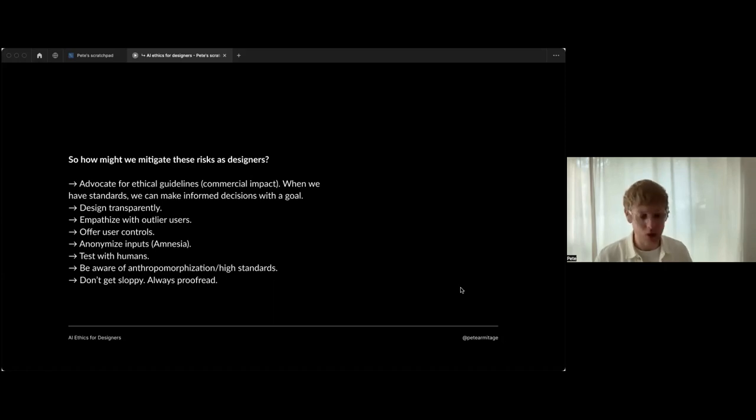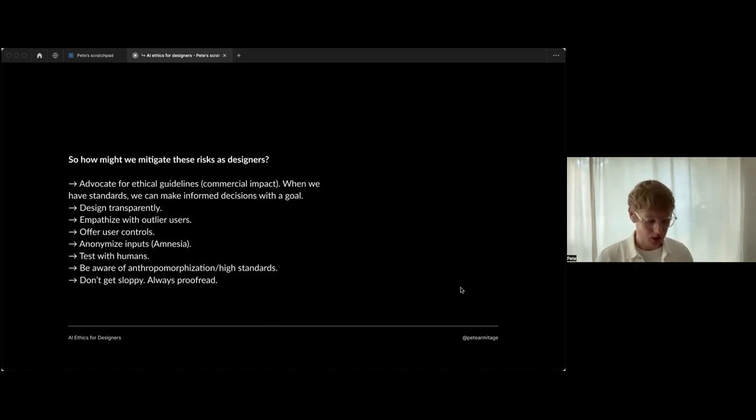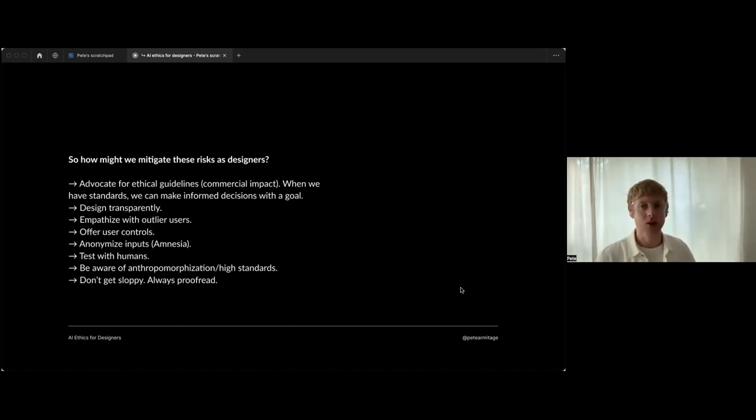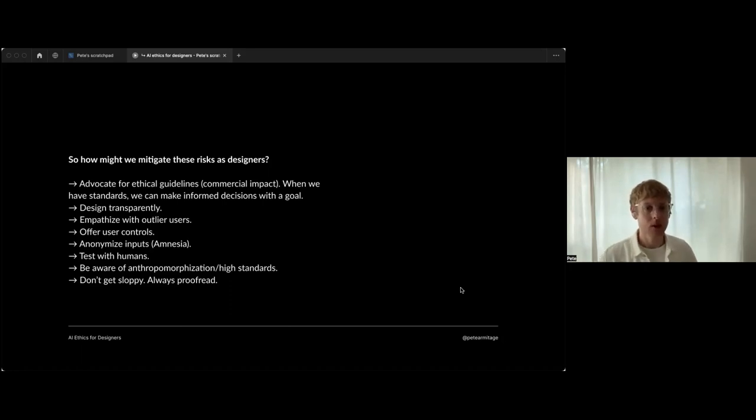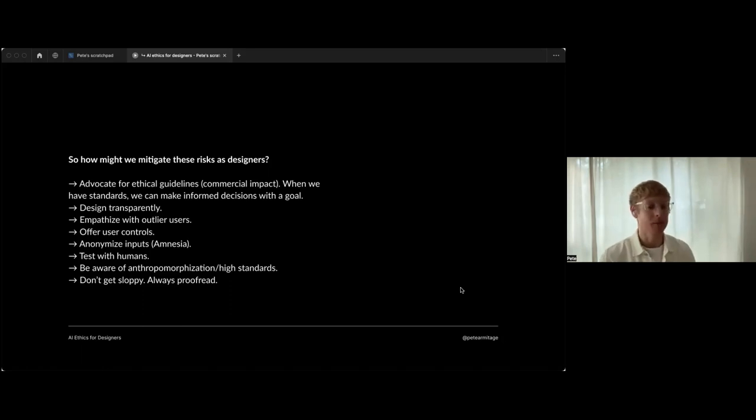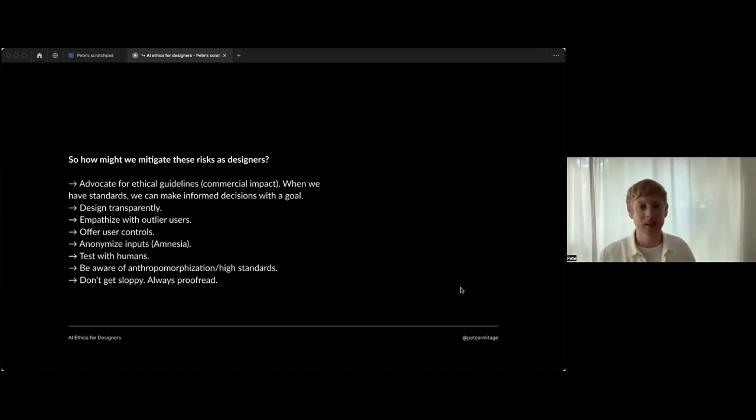Anonymize inputs - there's a tool called Alnesia where you can anonymize your interview transcripts. I strongly recommend that any data that goes into generative AI must be anonymized very carefully. User controls - there's another one where in the future, being able to place that empowerment in the hands of the users rather than only the designers being able to customize their own UI, for example. These are things to think about in the future to mitigate those risks.